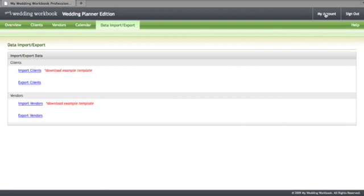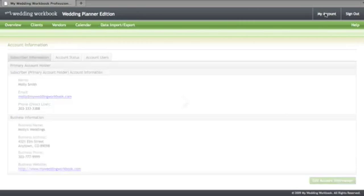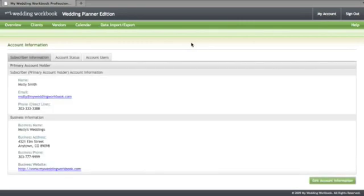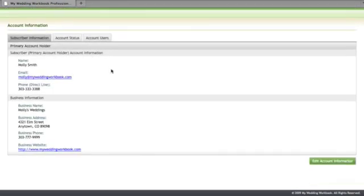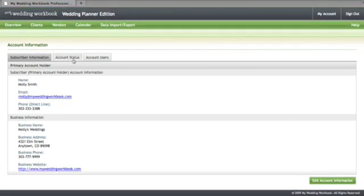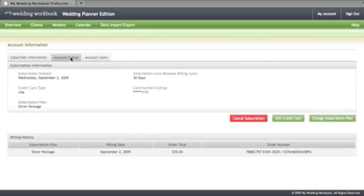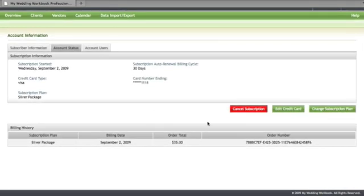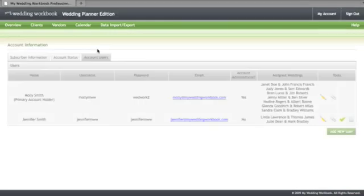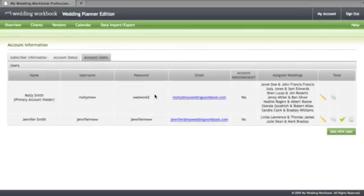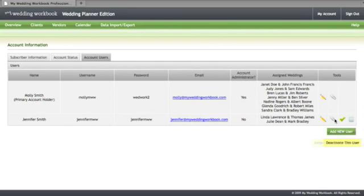In the my account section you can make changes to all your account information including editing your contact information, changing your account status, and also view your billing history. You can add an unlimited amount of users to your account which includes employees, co-workers, and other planners.